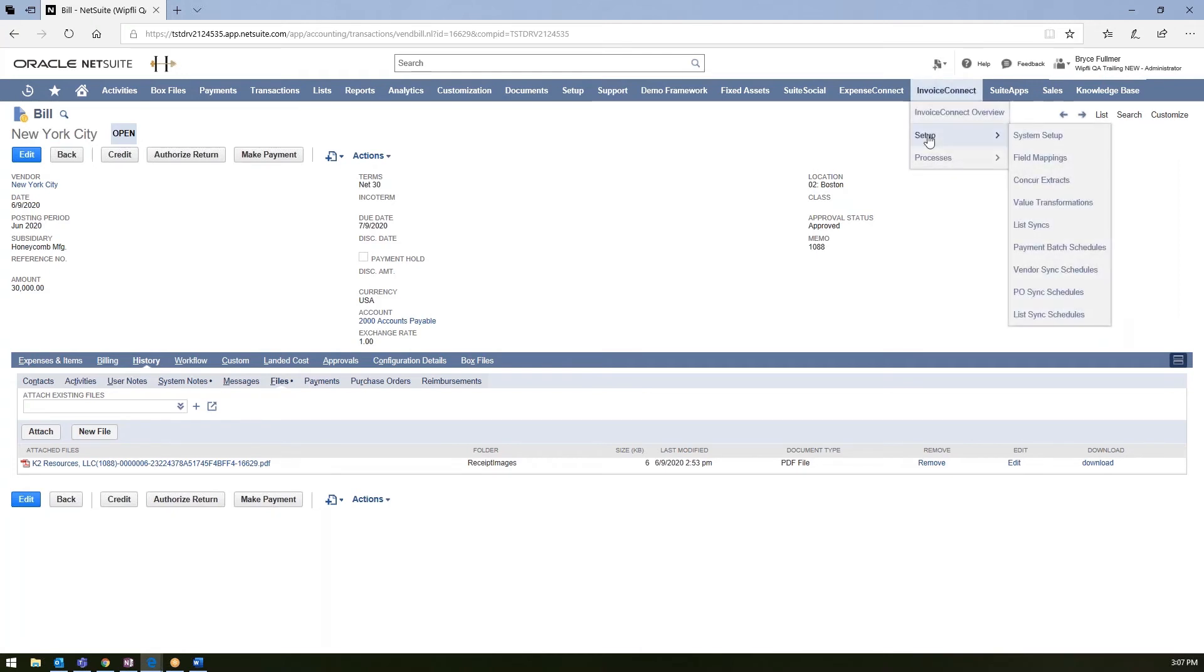If you do use purchase orders, we do have another feature within Invoice Connect called the PoSync function. And ultimately, that will take your purchase orders from NetSuite and synchronize them to Concur. I mean, this will incorporate our three-way match process.